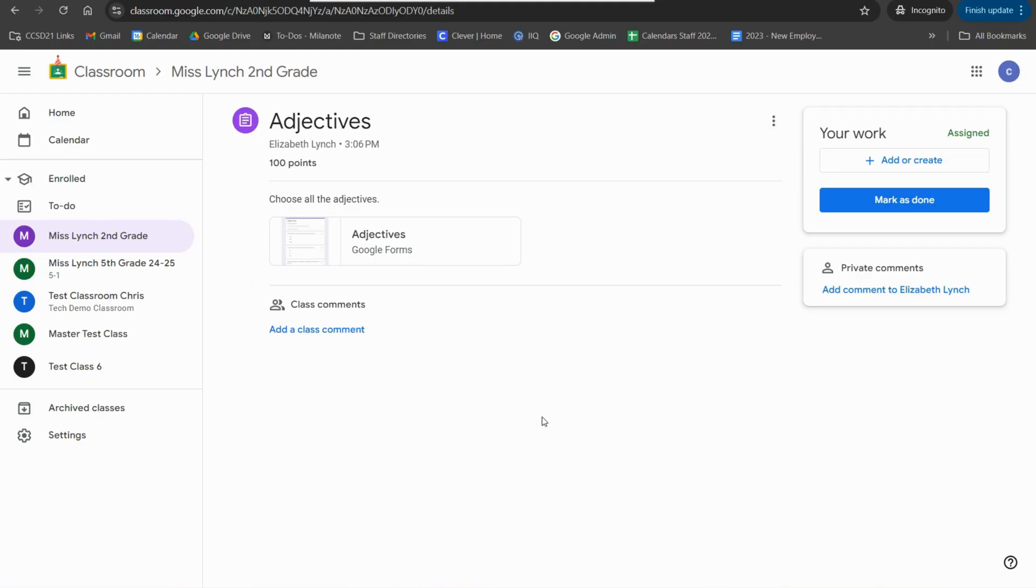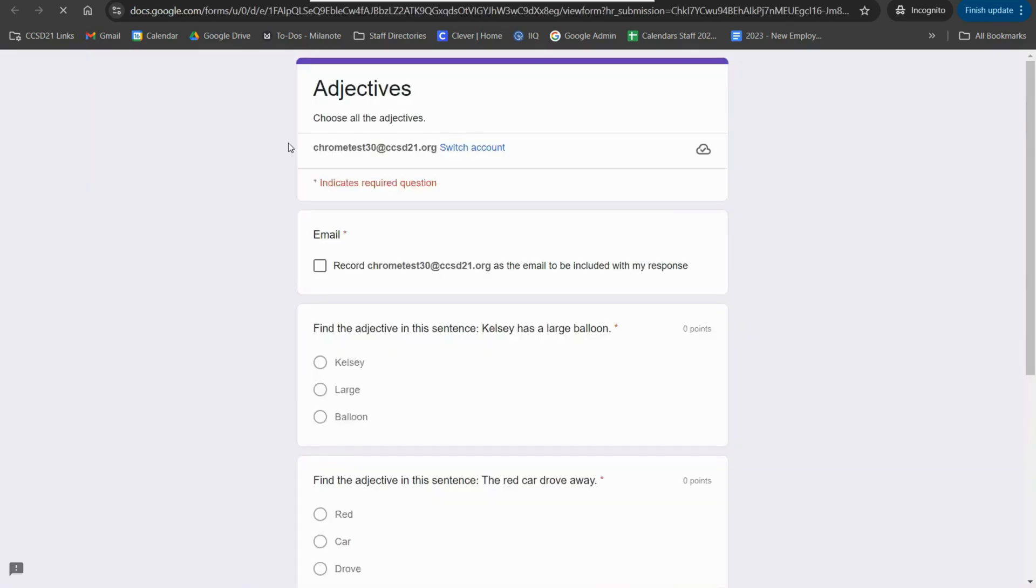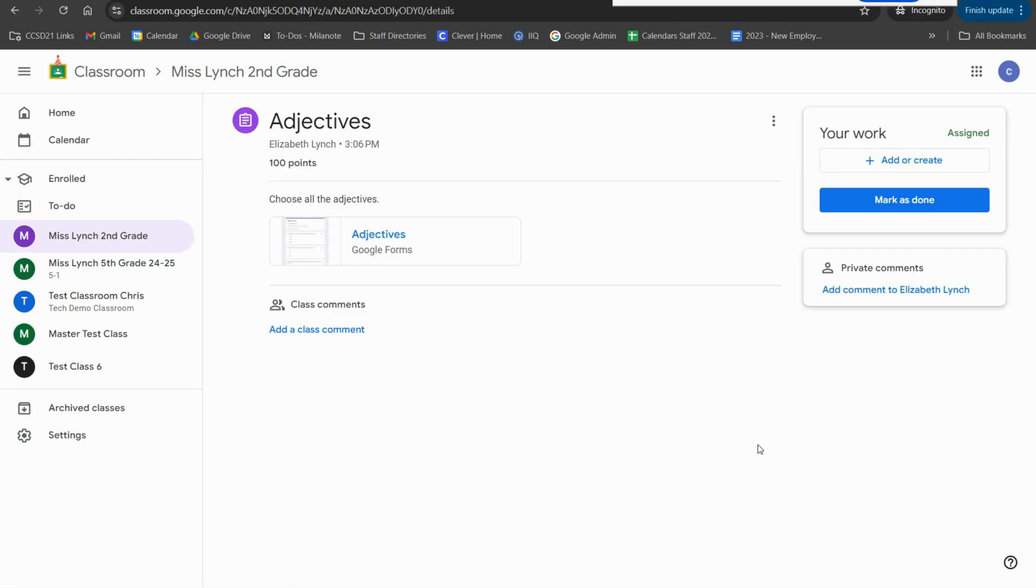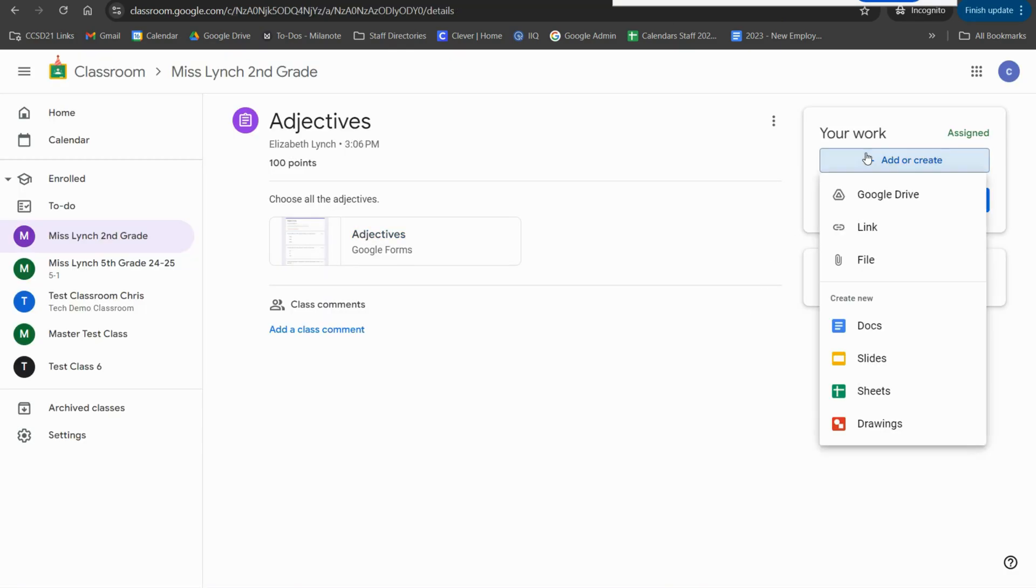When students complete assignments, it'll always look something like this. If you have an attachment, the students can click it and it'll open in another tab. They also have the option to add or create a file from scratch.